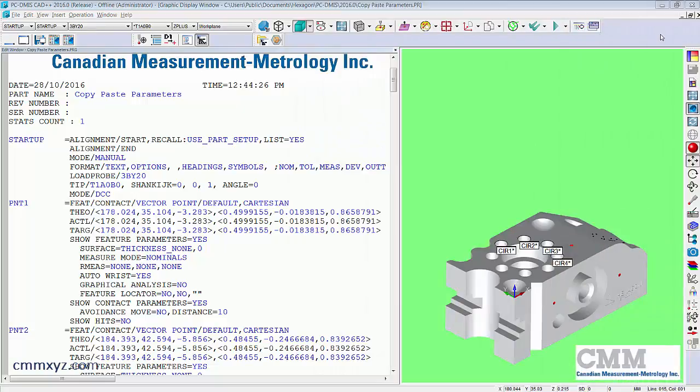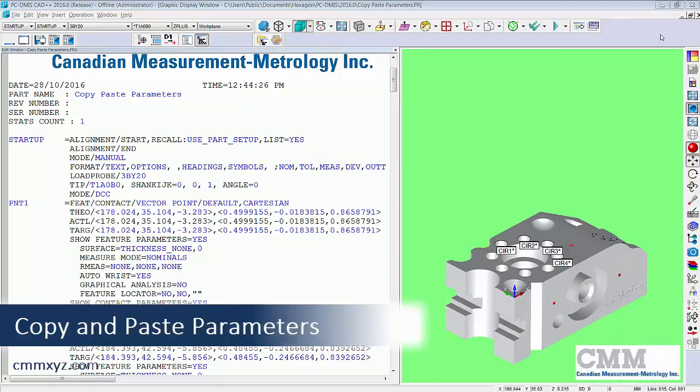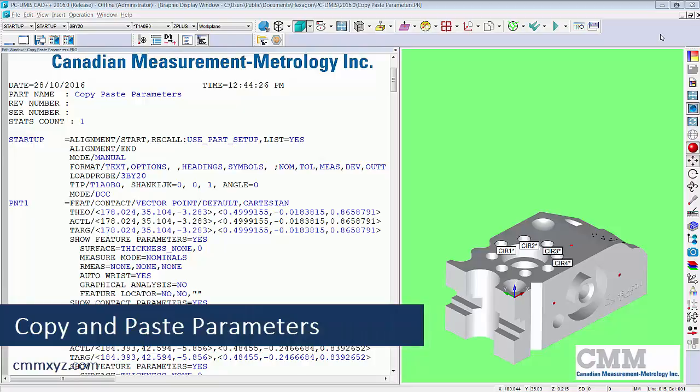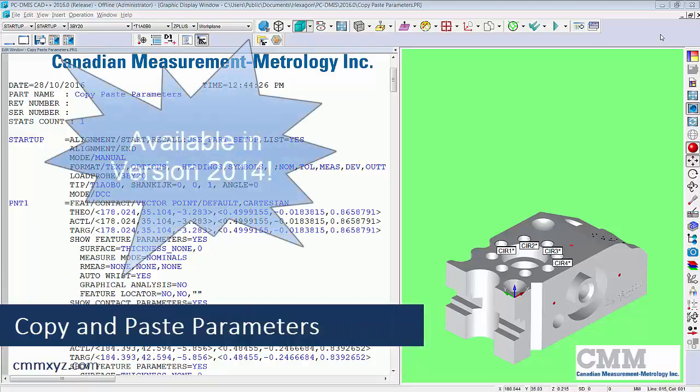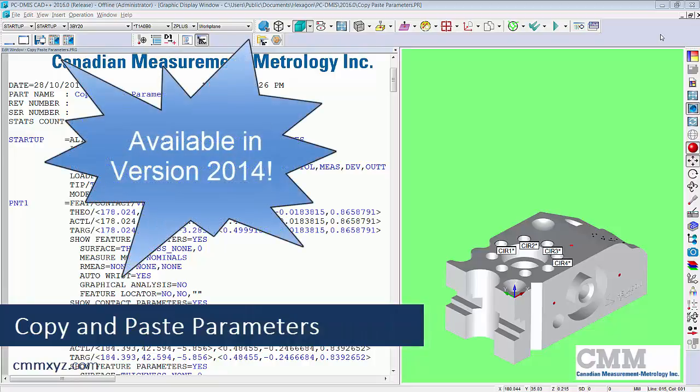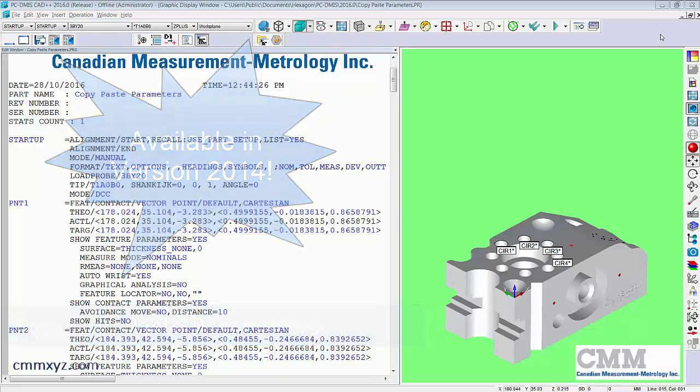Hey, so today I wanted to talk about one of the newer features in PC-DMIS called copy-paste parameters. This was introduced in 2014 and it's a very useful tool.